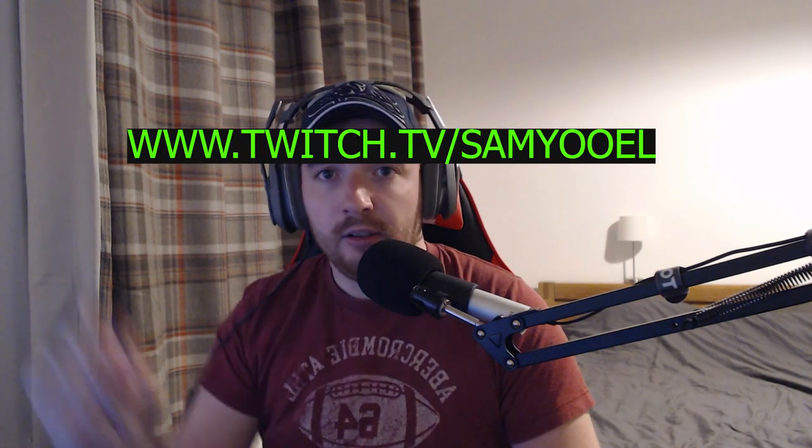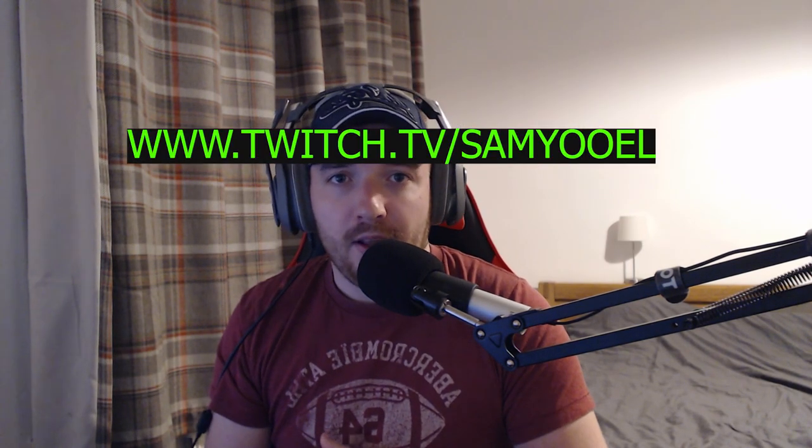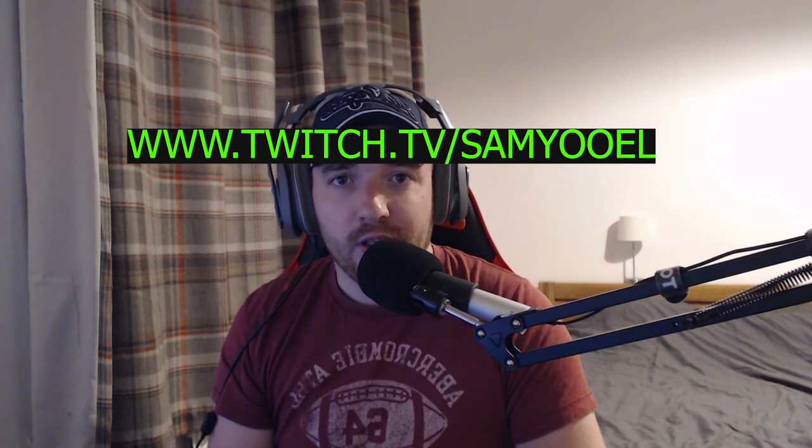But again, hope you found the video helpful. Please like, subscribe to the channel. I do stream on Twitch as well, mainly Modern Warfare, sometimes I do a bit of Valorant. The link is in the description below. I'll also put it in text on the screen here. And thank you for watching.